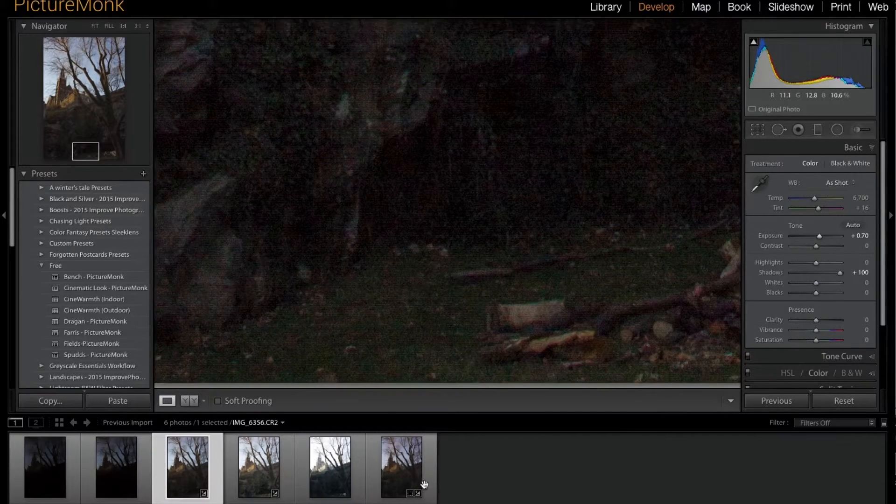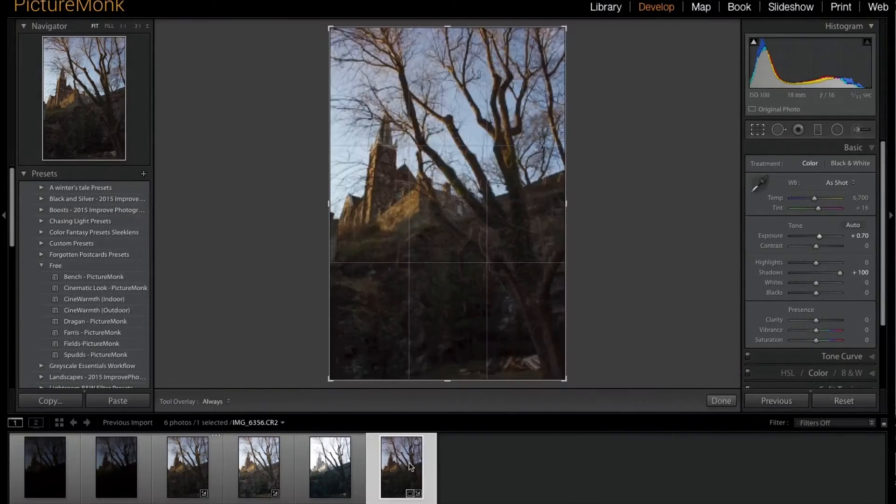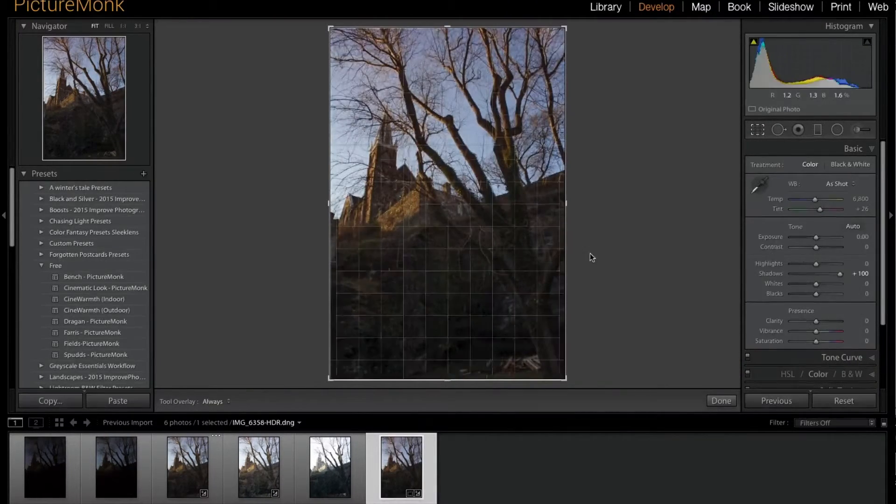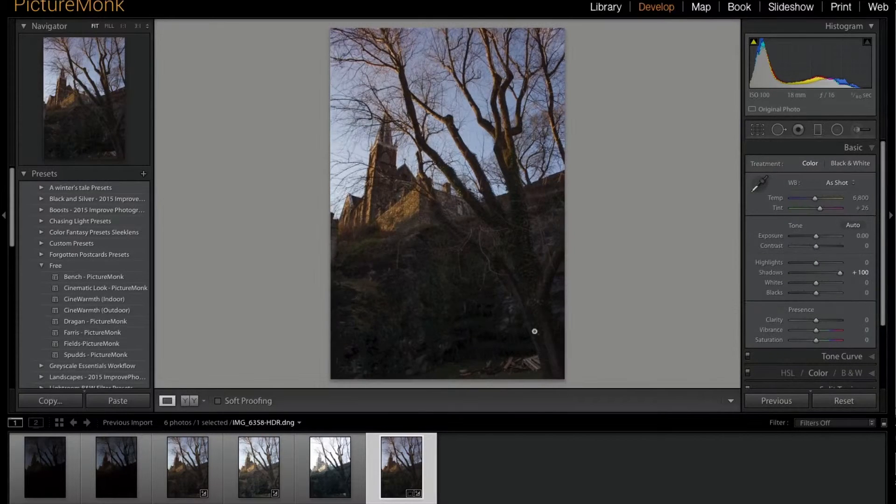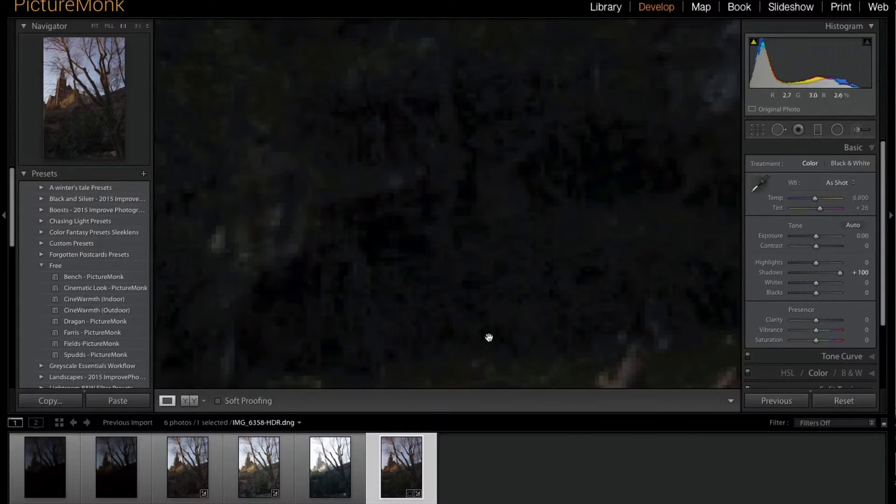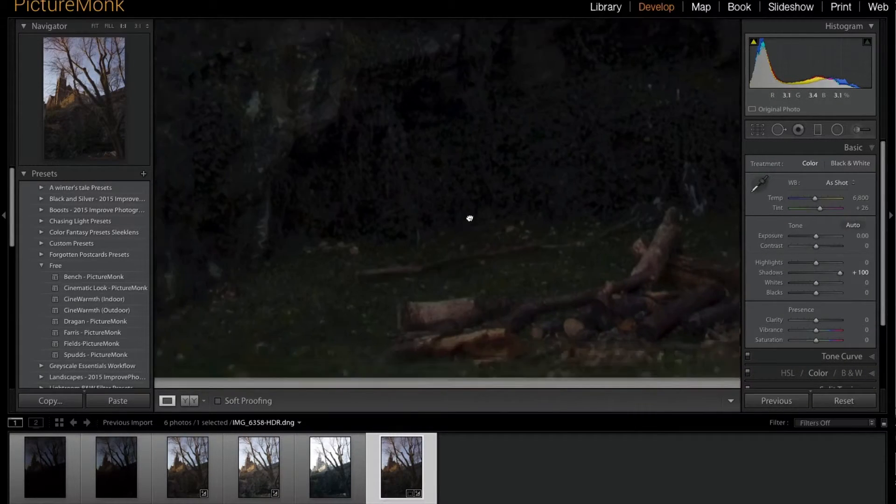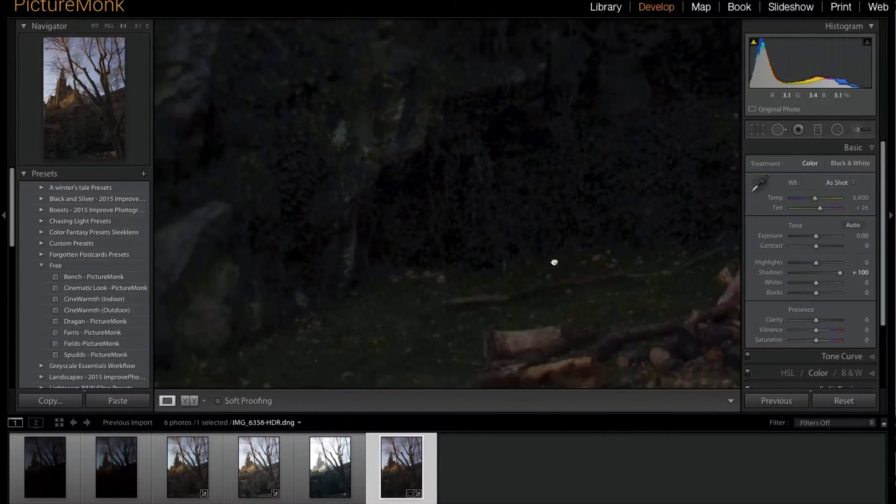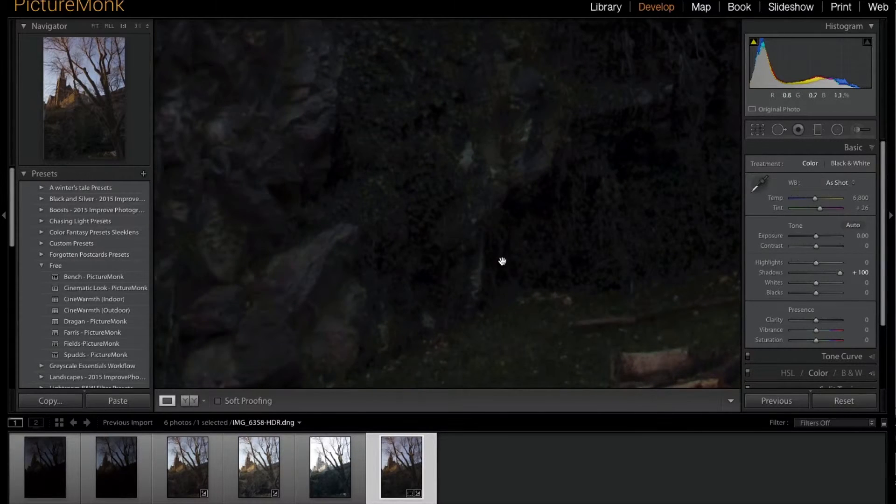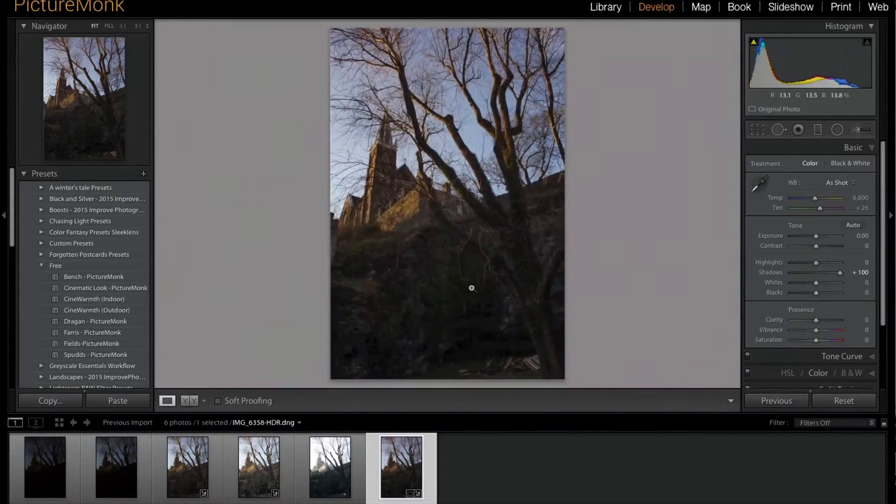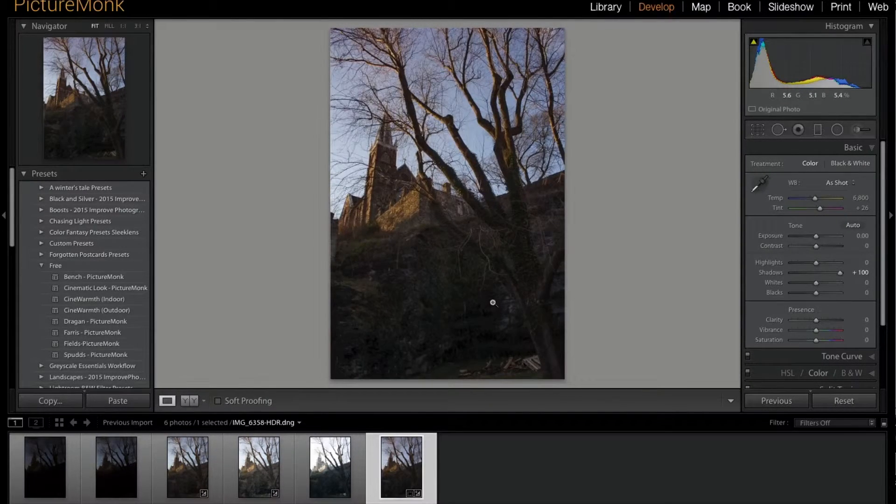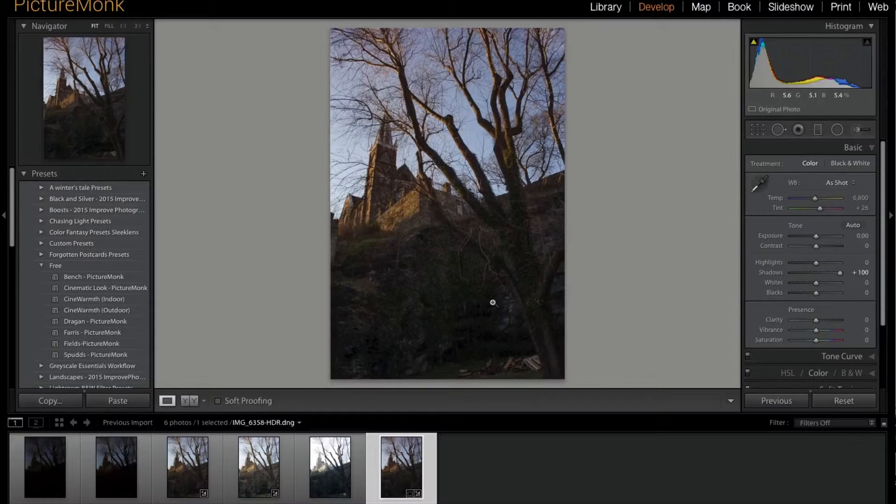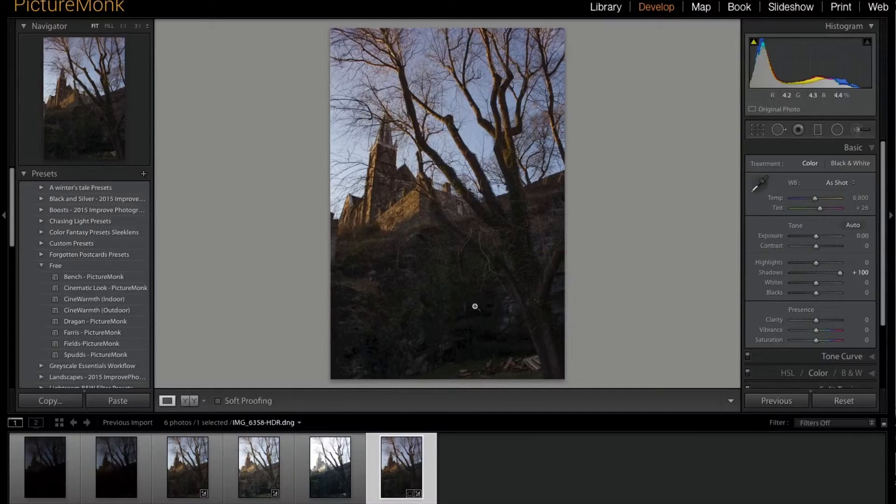You can see there's hardly any noise whatsoever. That's one really major advantage to using the HDR feature, even if you don't want to make a traditional HDR—it's a really good feature to use.